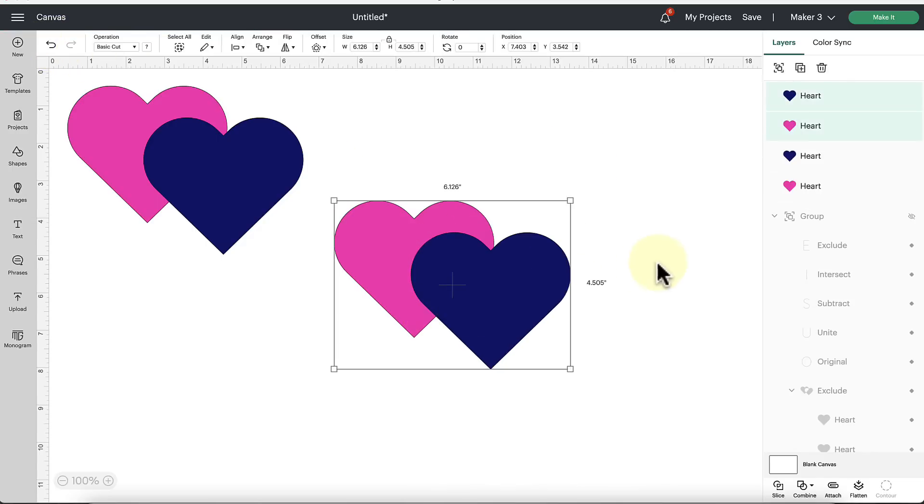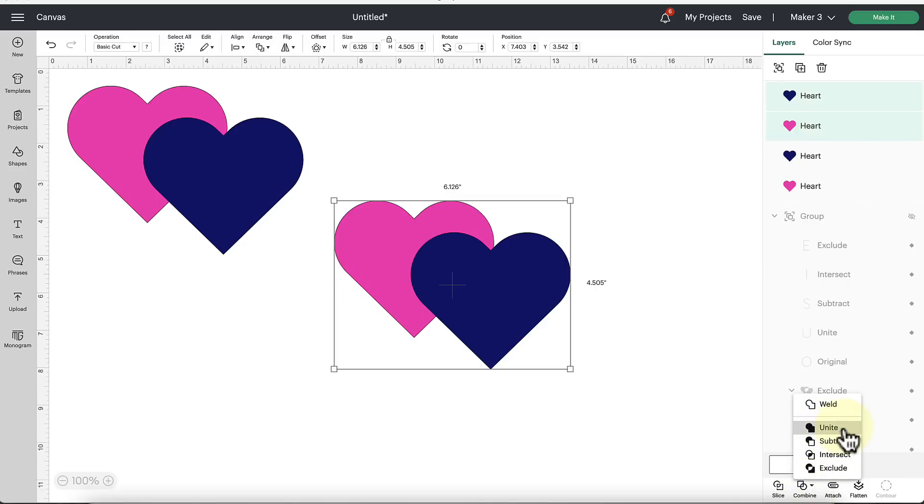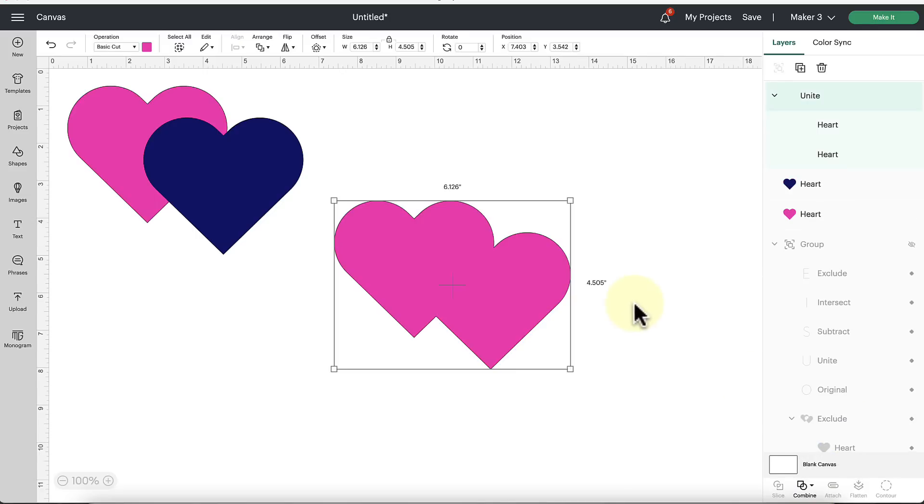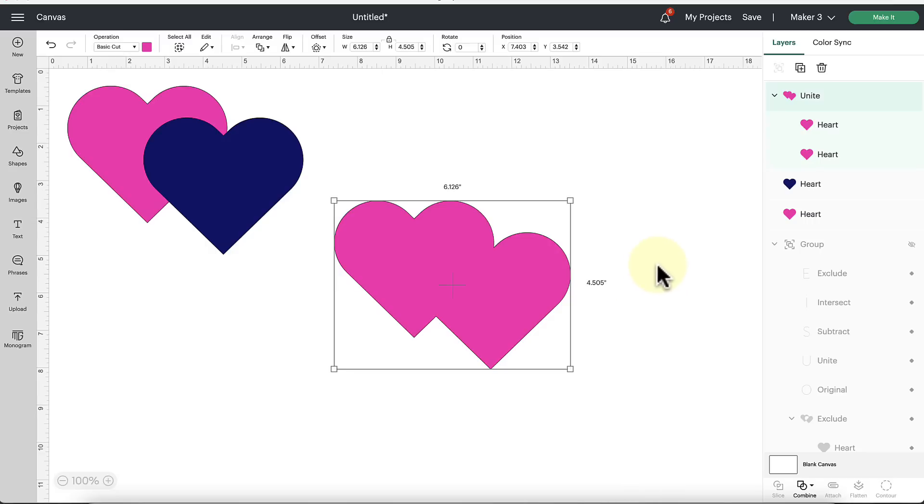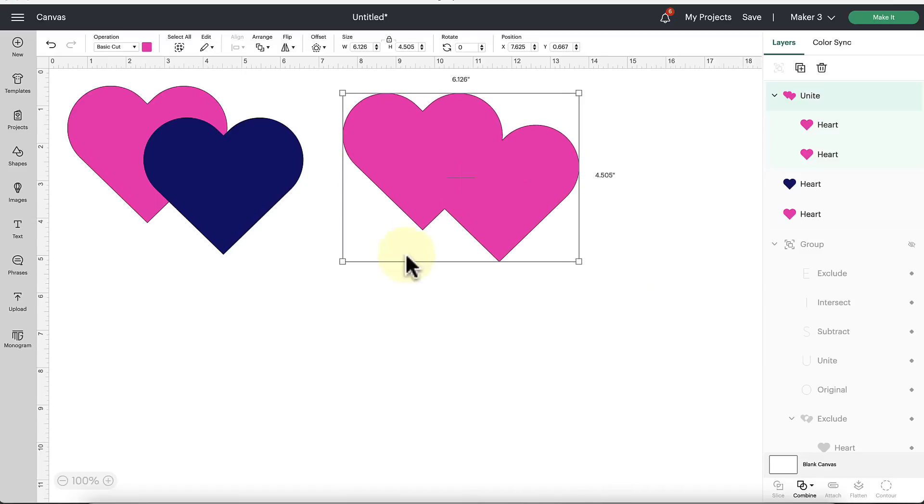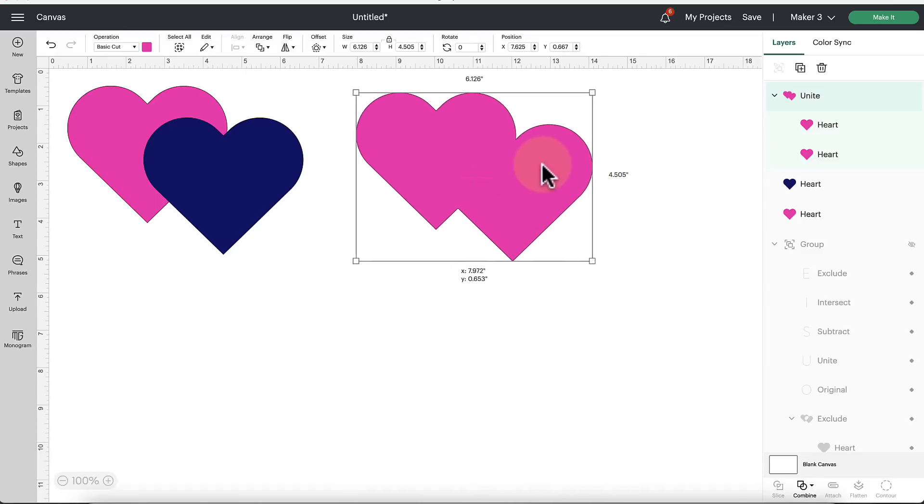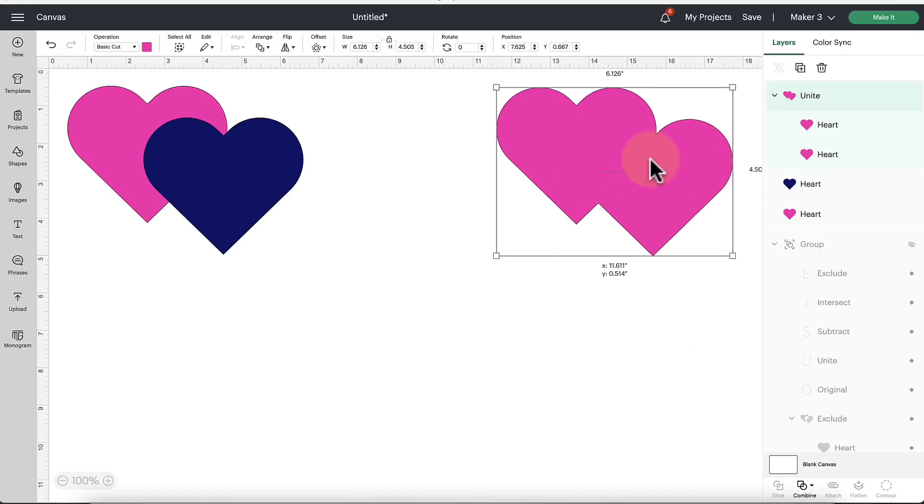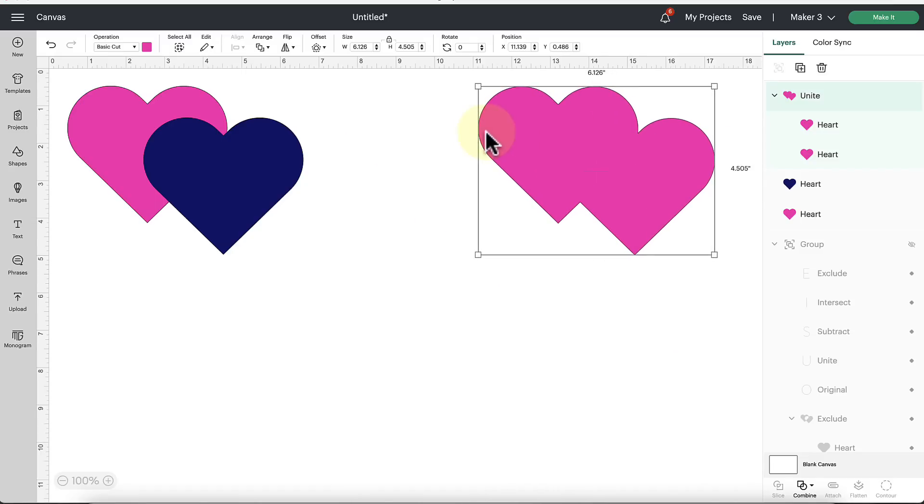But if we click the Undo button and go back to our original state, we can now click and drag over both of those. And let's try the Unite option. Unite performs pretty much exactly the same as Weld, except that you can undo it. So that's the wonderful function of Unite. I suspect most people will go to using Unite and I would predict that maybe Cricut would eventually go away with the Weld tool because Unite is just very similar, but it allows you to undo and redo things.